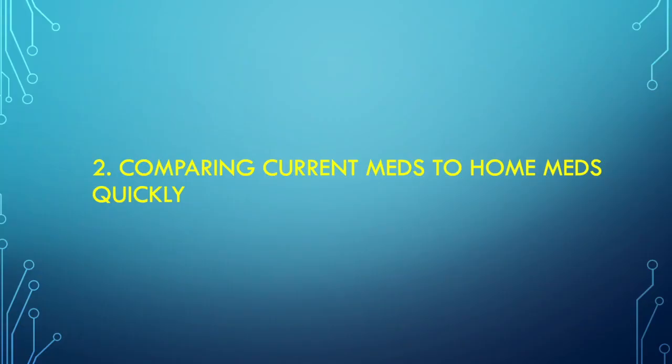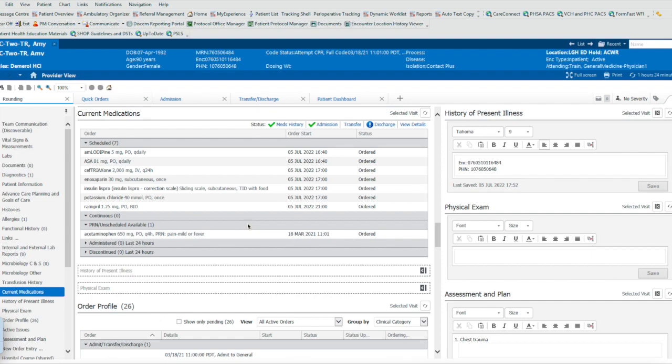Trick number two, comparing quickly the current medications that the patient is taking in the hospital compared to the home medications that they normally take. Trick number two is actually quite easy. It's when you're looking at the current medications the patient is on right now in the hospital, and you want to compare it to what they were taking at home.